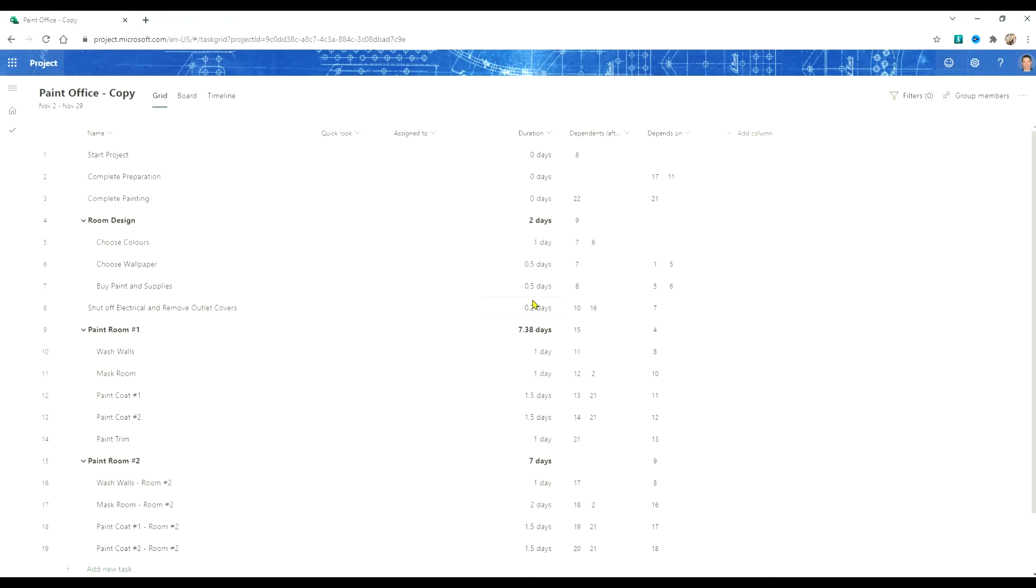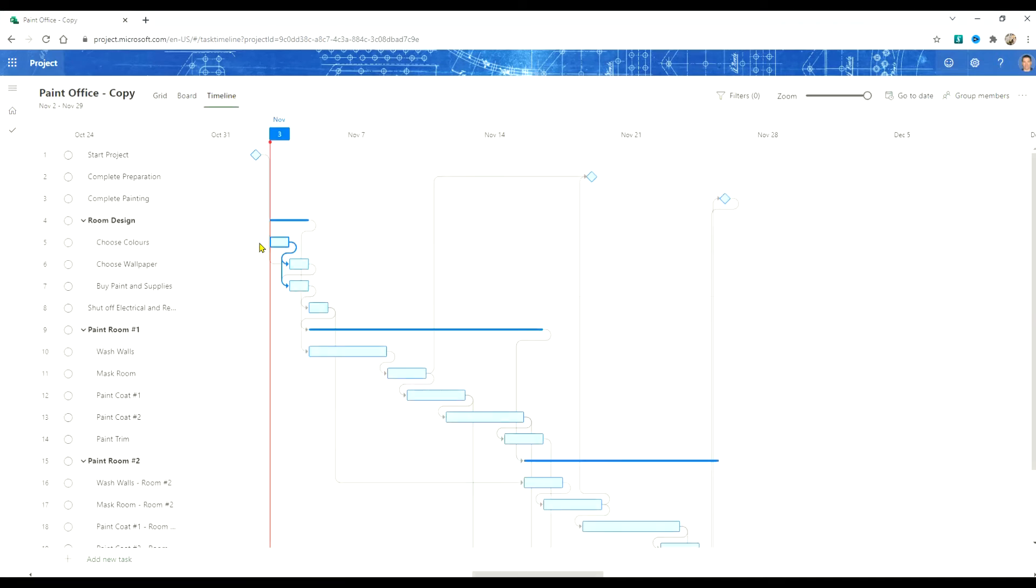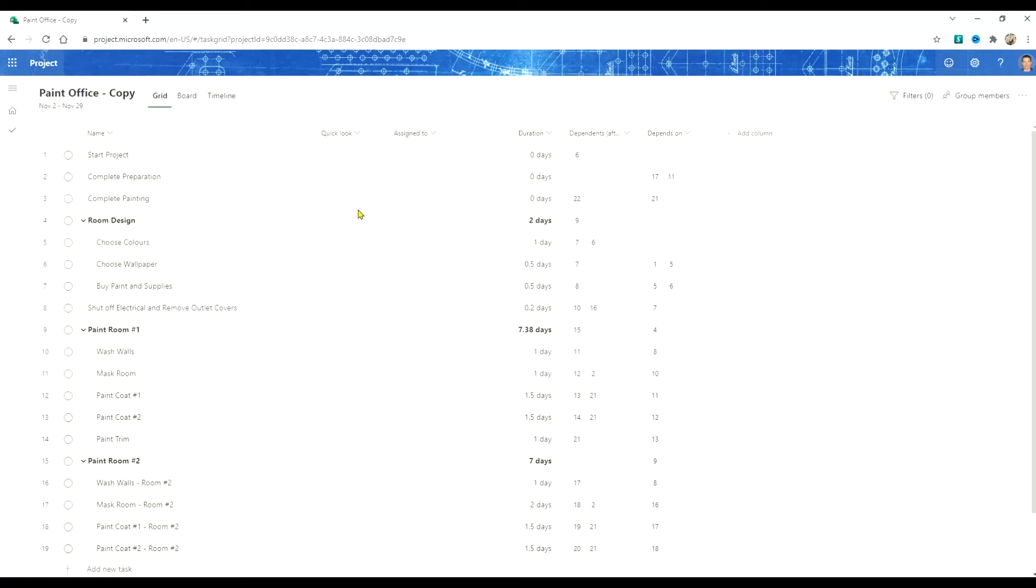This will open a copy of the schedule and we're going to use it as our new schedule and you'll see here we've brought across the work breakdown structure, the tasks, the duration and the relationships. The resources or the assignments haven't come over so this gives us a good place to start our new project.